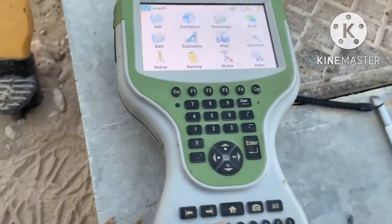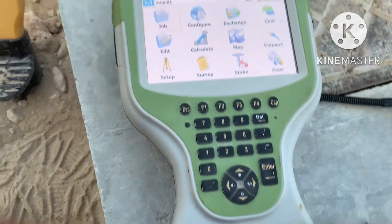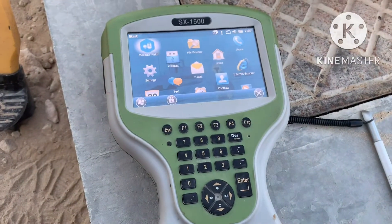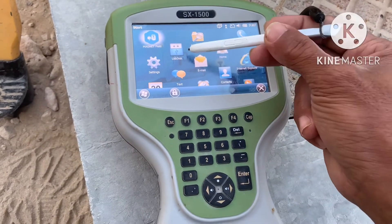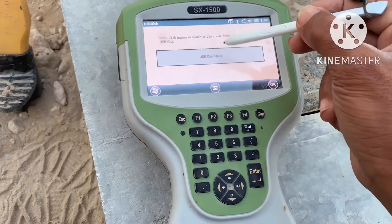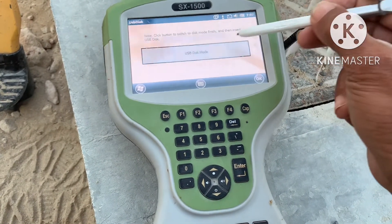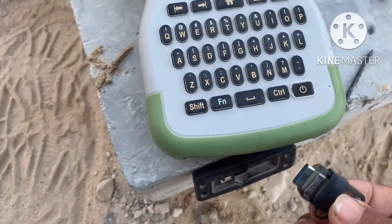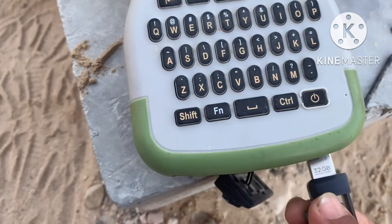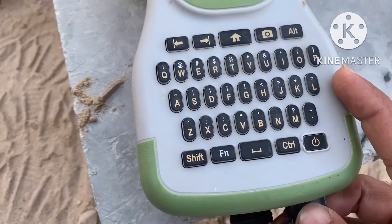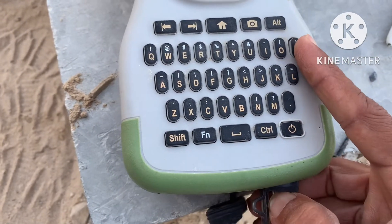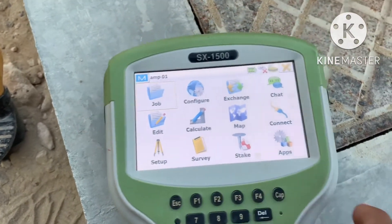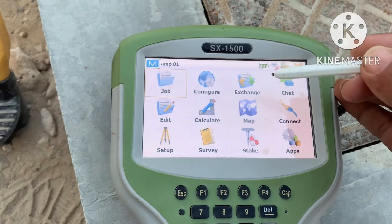First of all, when you fix the USB you have to go to Home — this Home button. When you press this Home button, here is the USB Disk option. We have to click this, then USB Disk Mode, click OK, and then OK. Then we have to put the USB in.